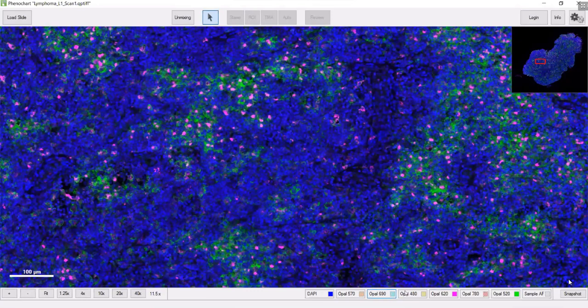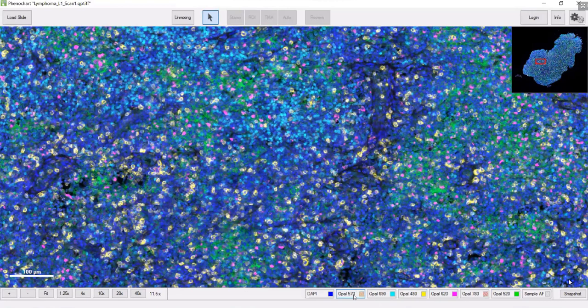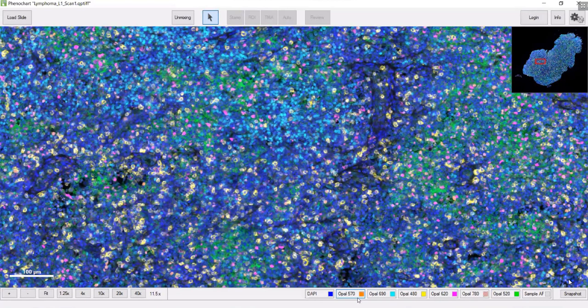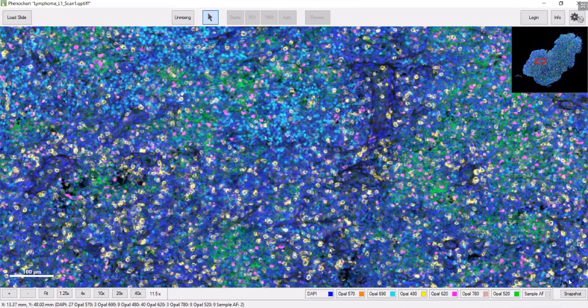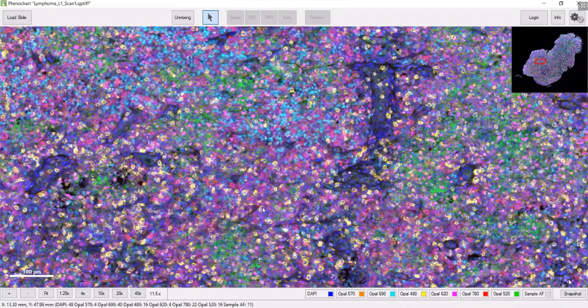If we turn on all the marked layers, you can start to see how complex this really is.